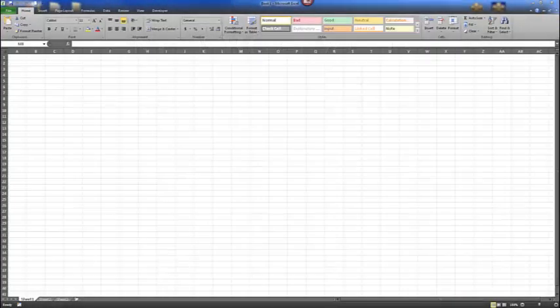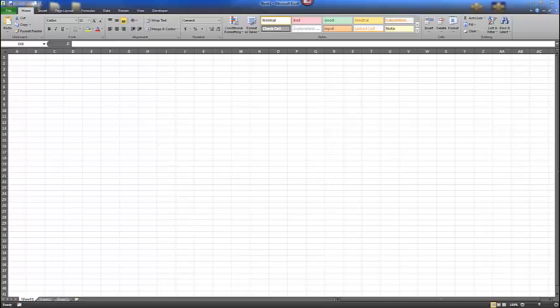Hello, this is Computer Concepts and Applications at Neosho County Community College. In this video lecture series, we'll be beginning in Chapter 8 of the textbook, which is working with formatting worksheets using Microsoft Excel. You'll see on my screen I went ahead and opened up the Microsoft Excel program. Please take a moment and do the same.